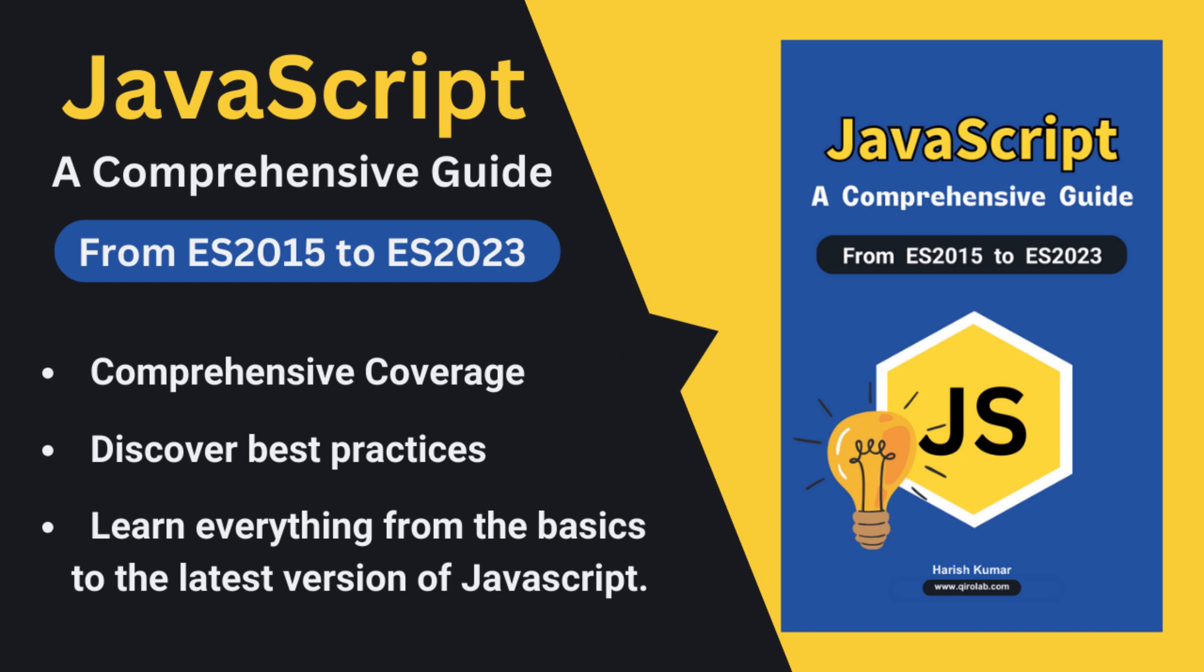If you haven't gotten your copy yet, this ebook is your one-stop shop to learn everything JavaScript from ES 2015 to the latest ES 2023 features. It's packed with explanations, examples and best practices to help you master the language. This ebook is designed for all levels. So whether you are a beginner or an experienced developer, you will find value in it. So, why wait, grab your copy today from the link in the video description. And don't forget to leave a like and subscribe for more JavaScript content.